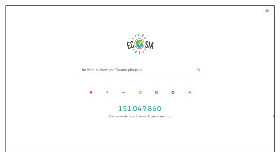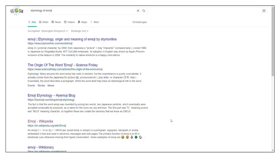I mean, the word emoji comes from the English words emotion and... emotion and... Oh! Emoji has nothing to do with the word emotion.